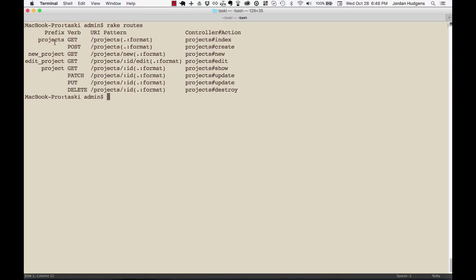We can go column by column on what this means. So here you can see all the routes for the application, and you can see right here a prefix.